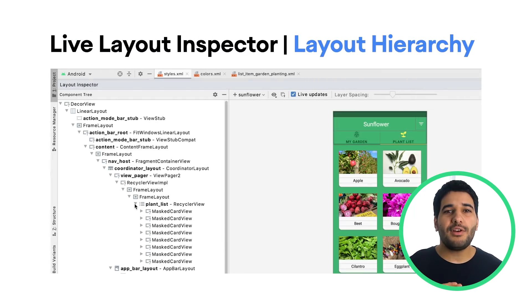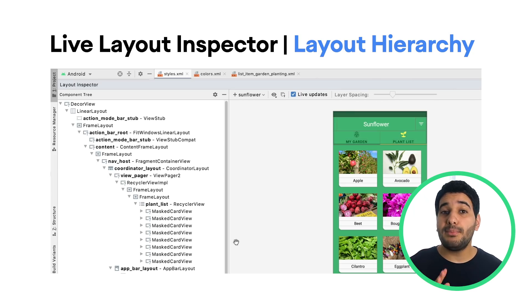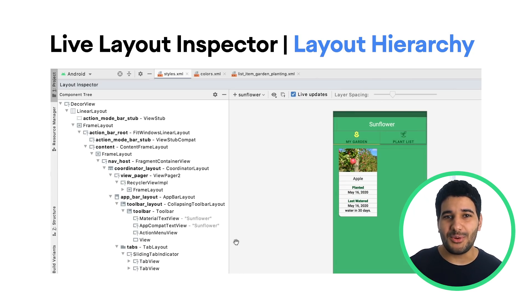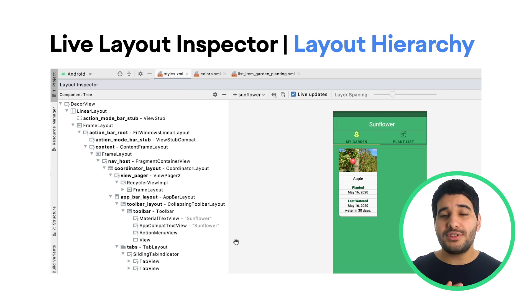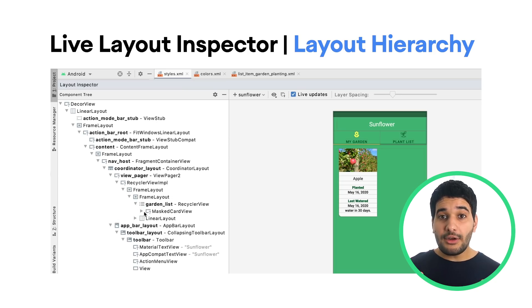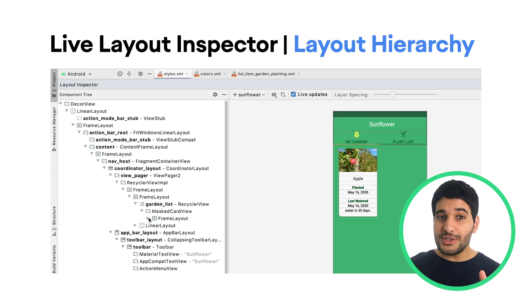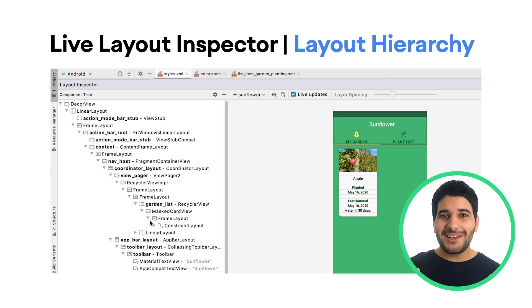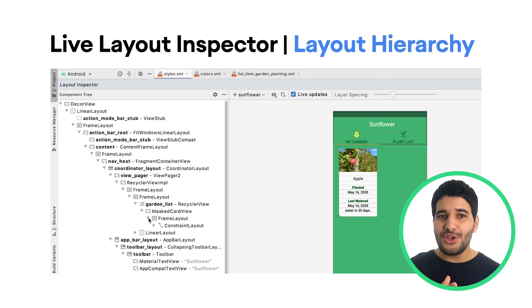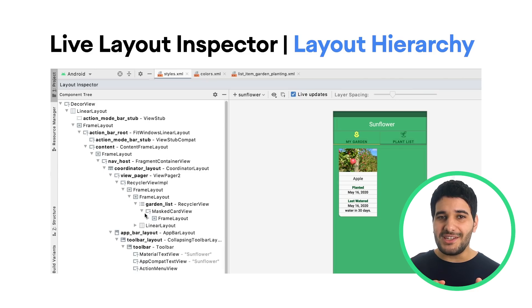We have updated the layout inspector to provide complete real-time insight into your app's UI. Along with many of the same features of the existing layout inspector, the live layout inspector also includes a dynamic layout hierarchy, which updates as the views on the device change.